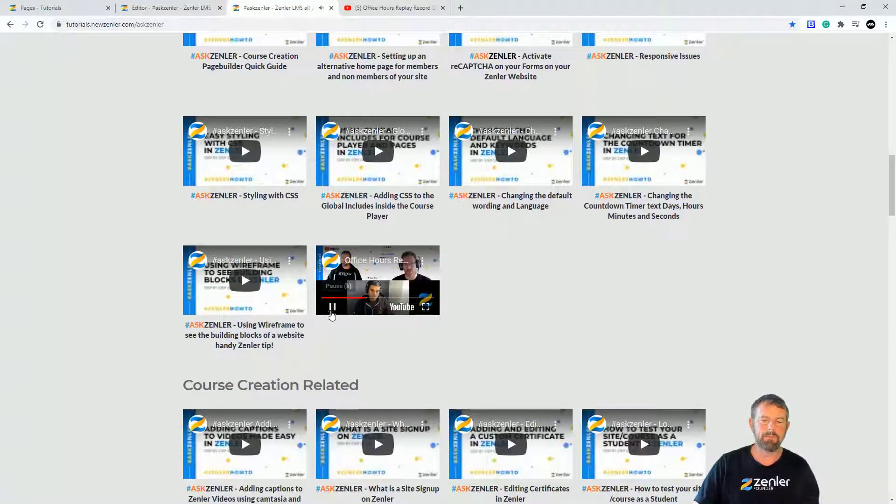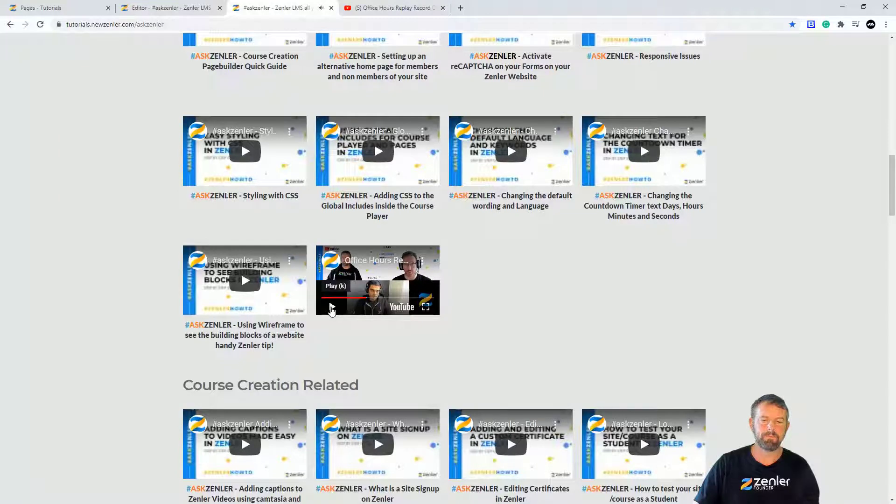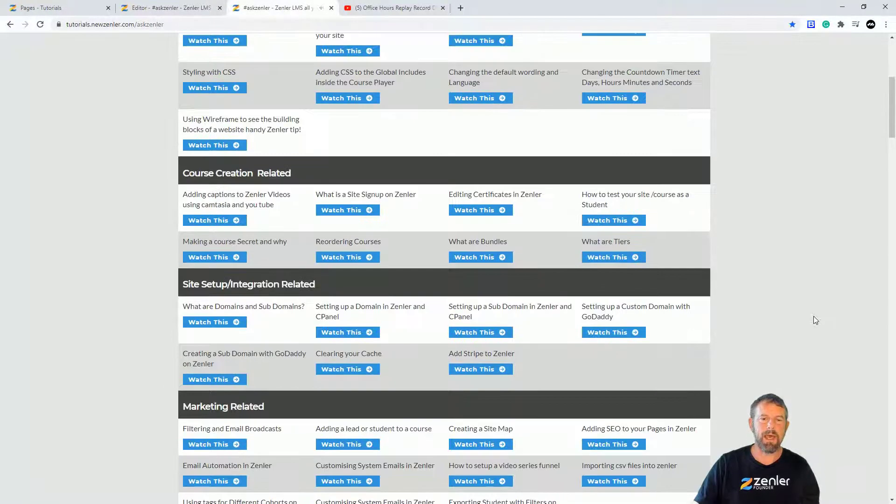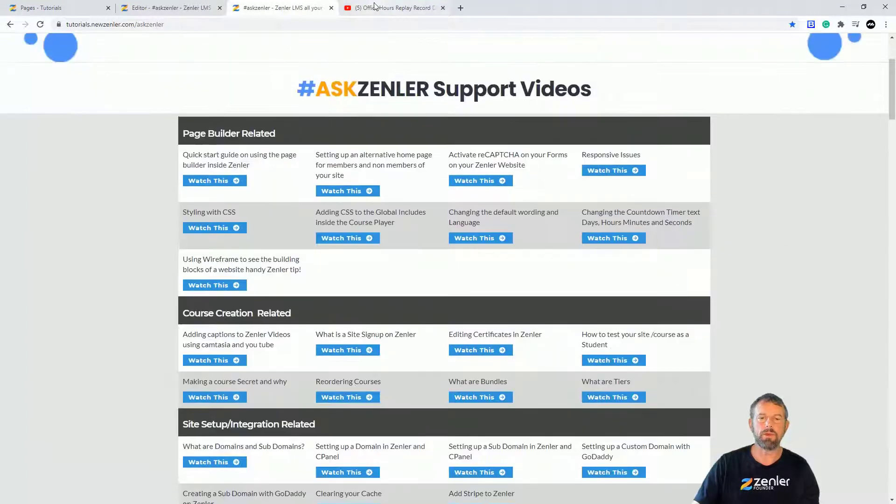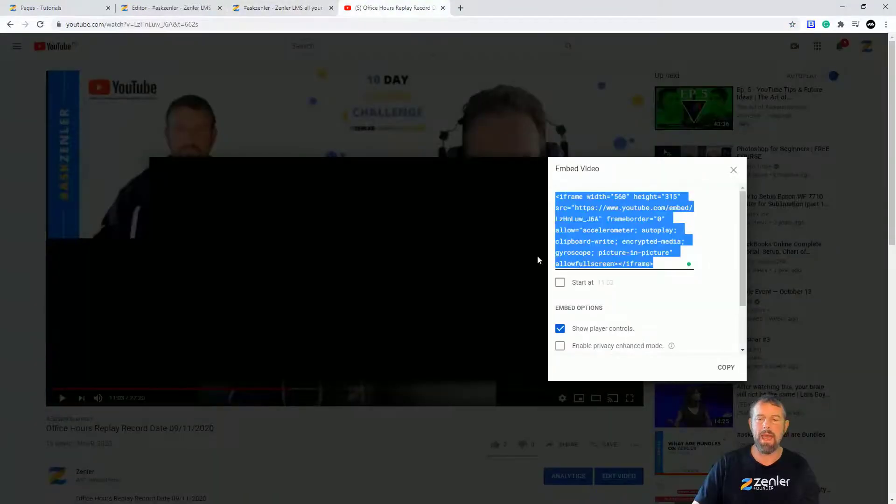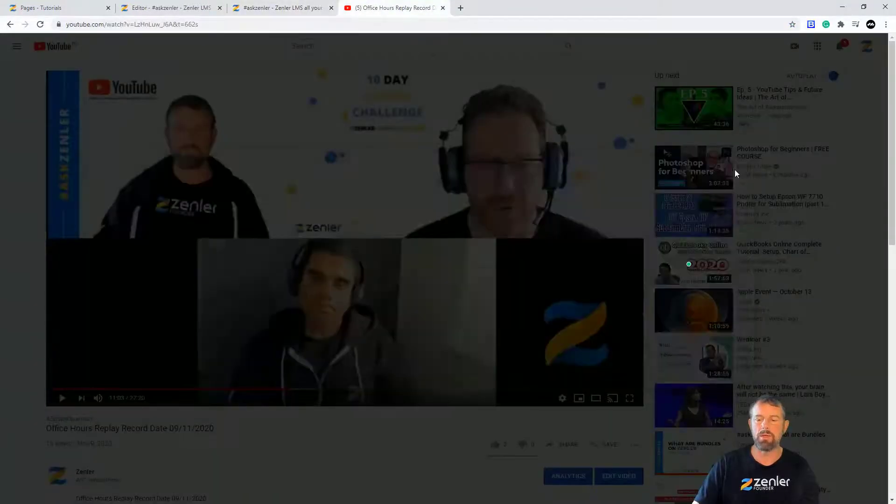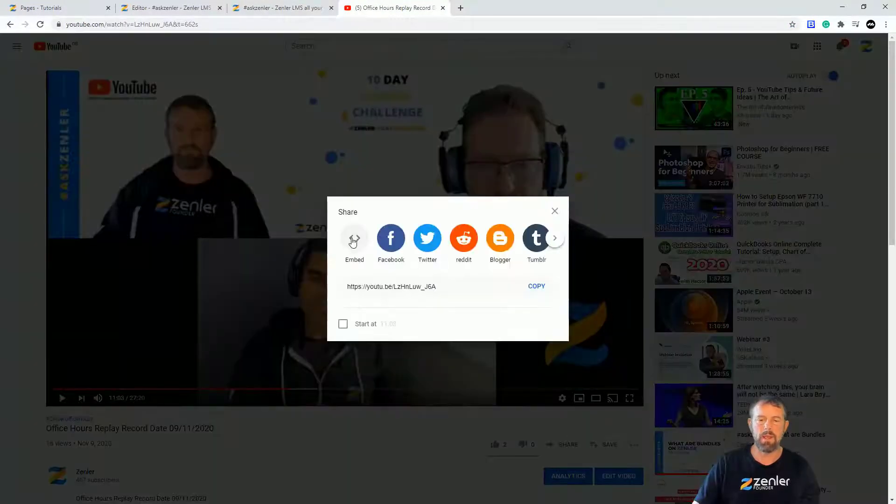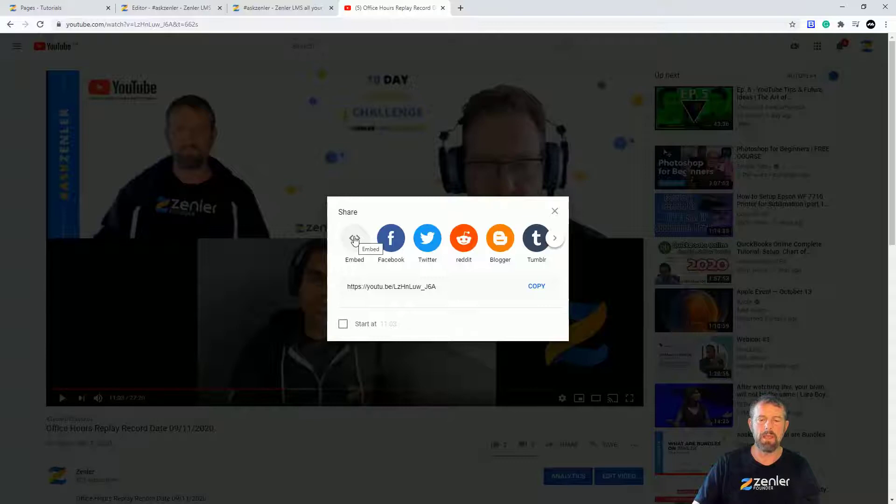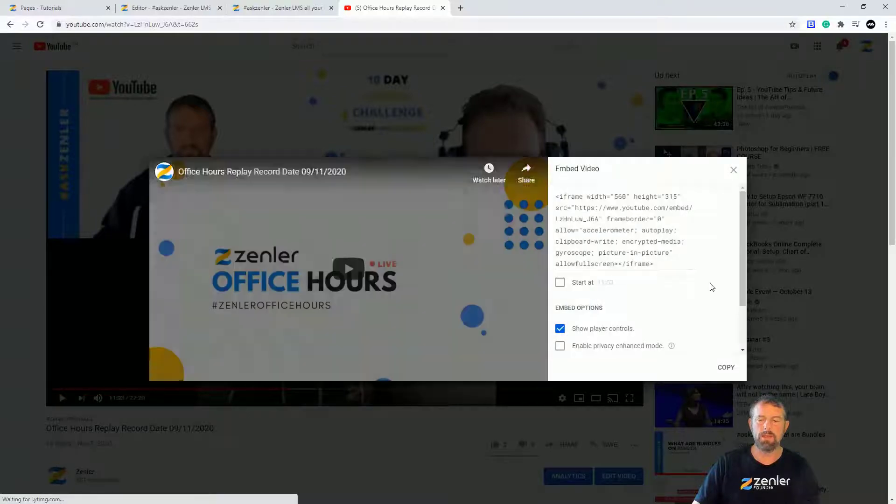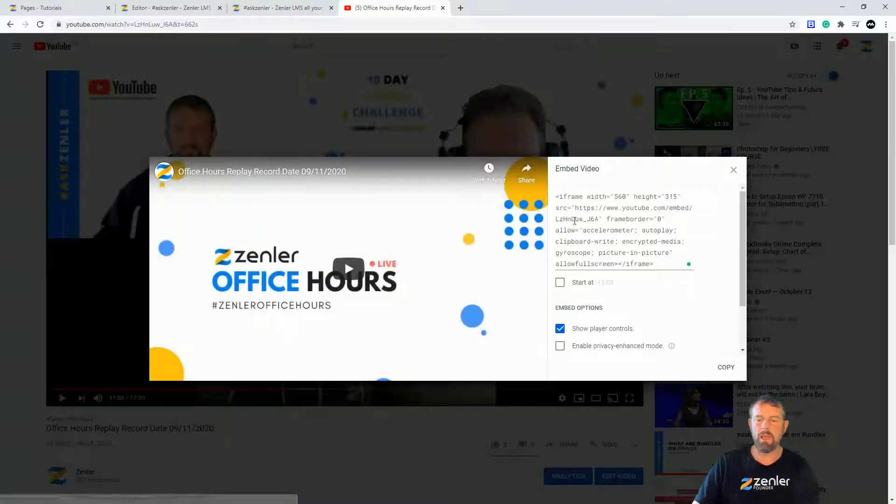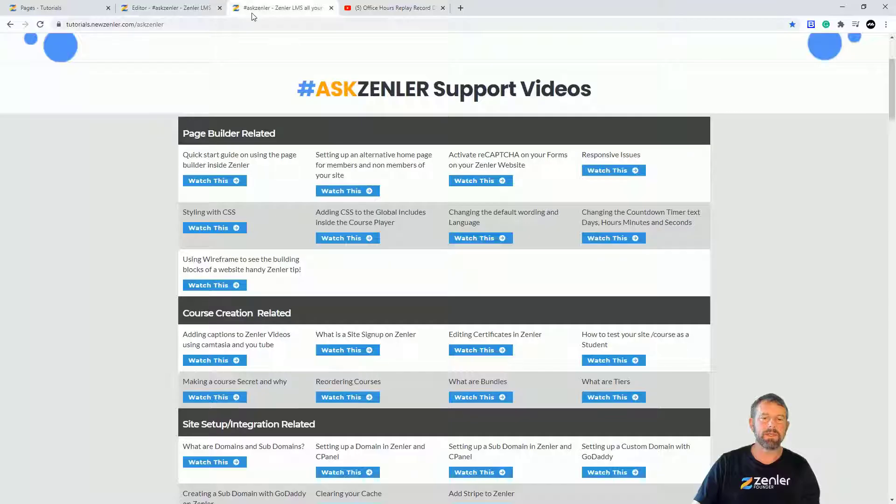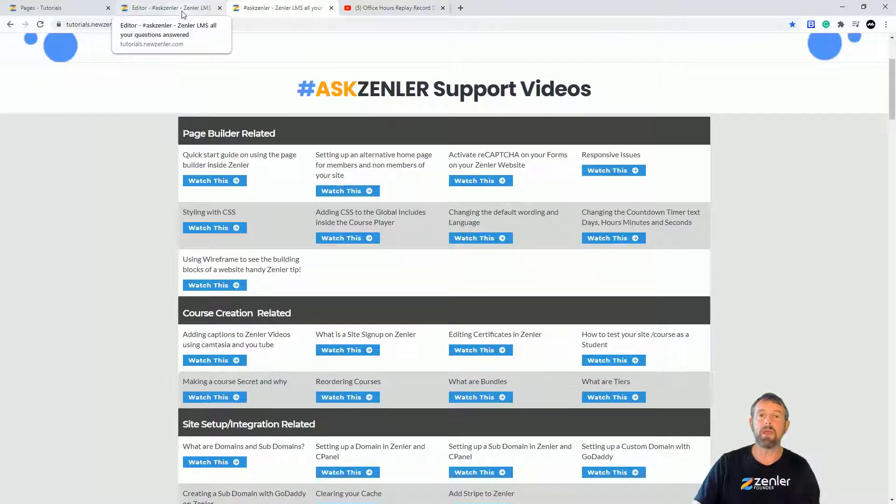And it's as simple as that. So you just need to make sure that you grab that embed code, so you're doing the share and you go into the embed code and you're just grabbing that code and dropping it straight into your page.